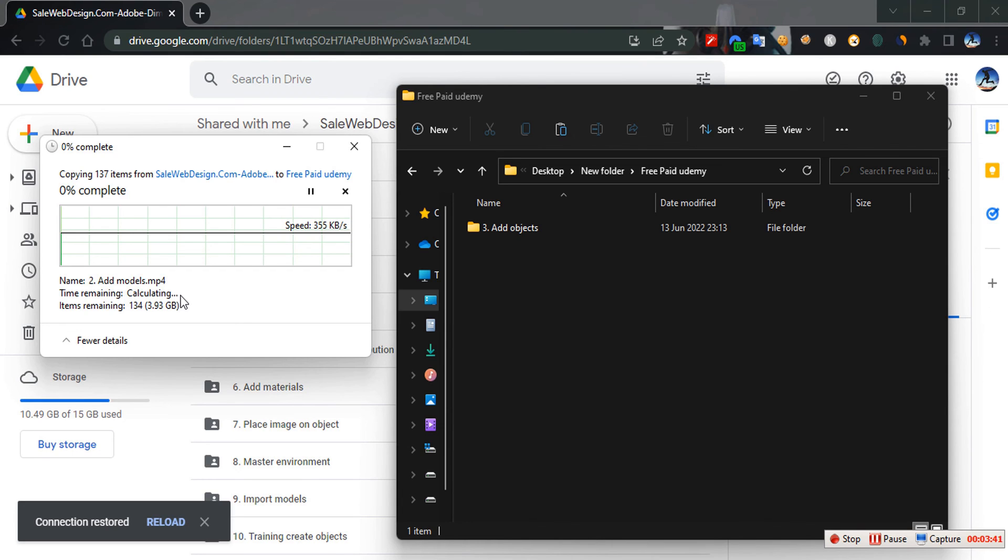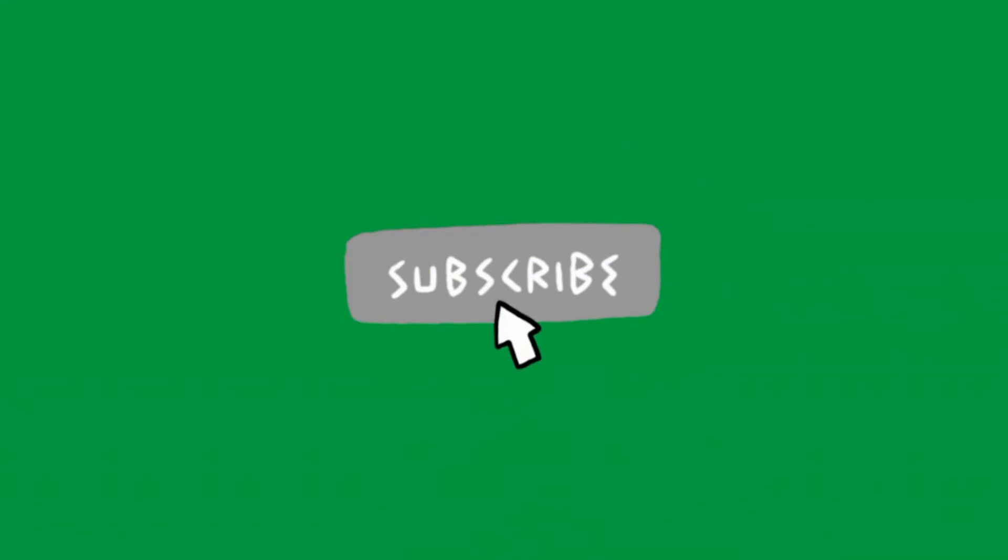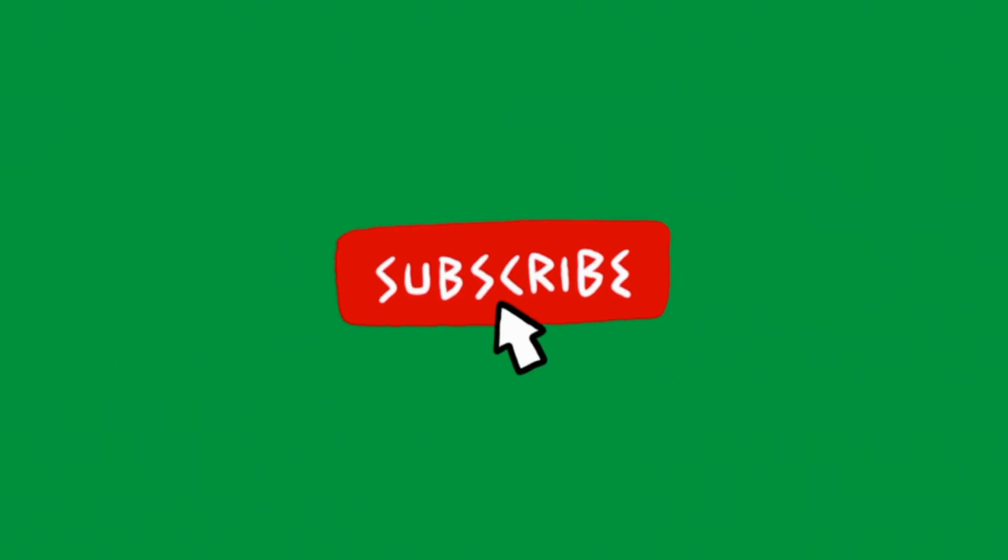Thanks for watching my tutorial. That would be all for this tutorial. If you find this tutorial helpful, please consider hitting the subscribe button, like the video, and also share the video. Turn on post notifications so you can get to know whenever I upload new content. Thank you and I'll see you guys in my next video. Peace out.